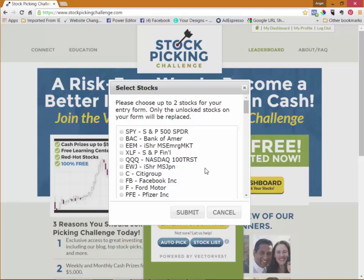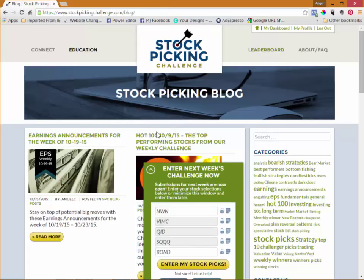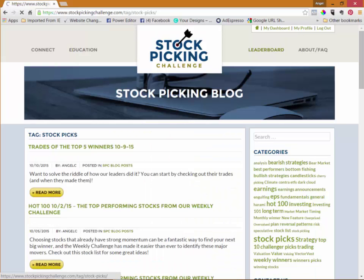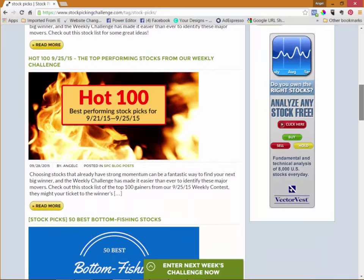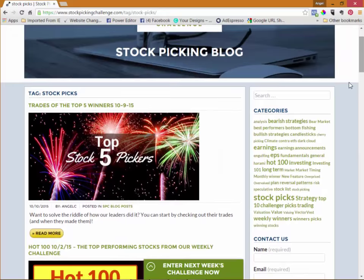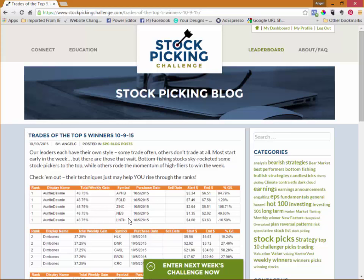Another way to get ideas is to go to education and select the blog. If you go over to stock picks, that will give you all of the articles or posts that we have that contain stock lists. You can use these to help give you some ideas for the upcoming contests.